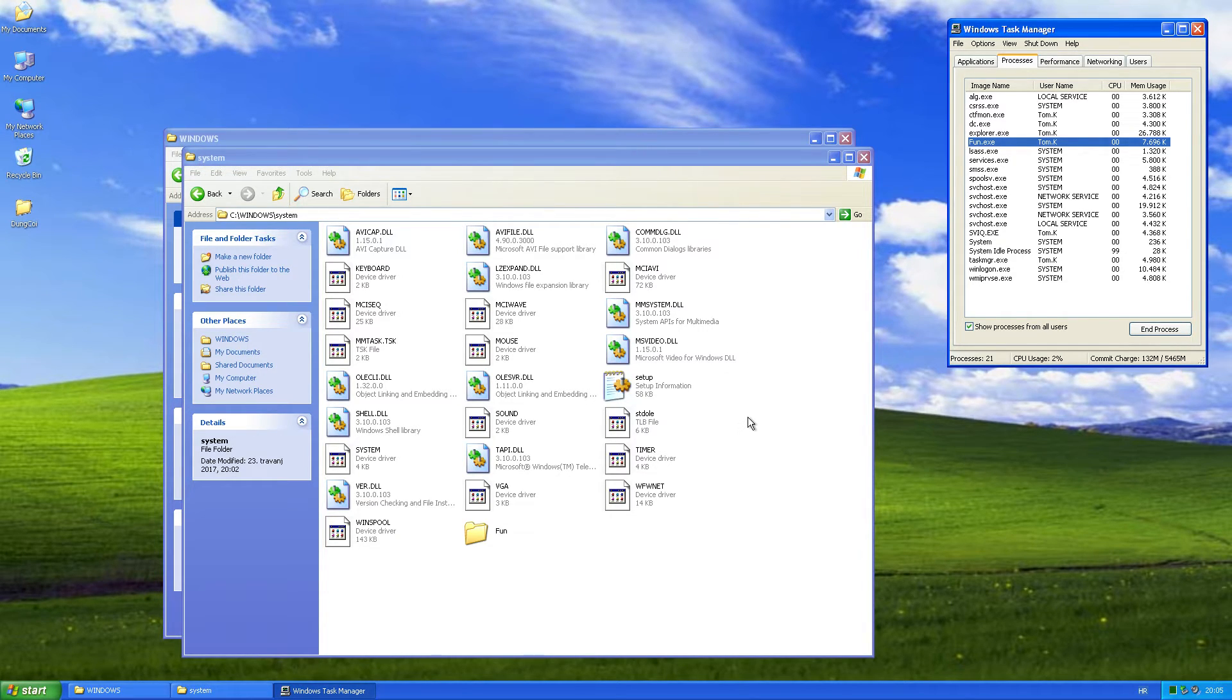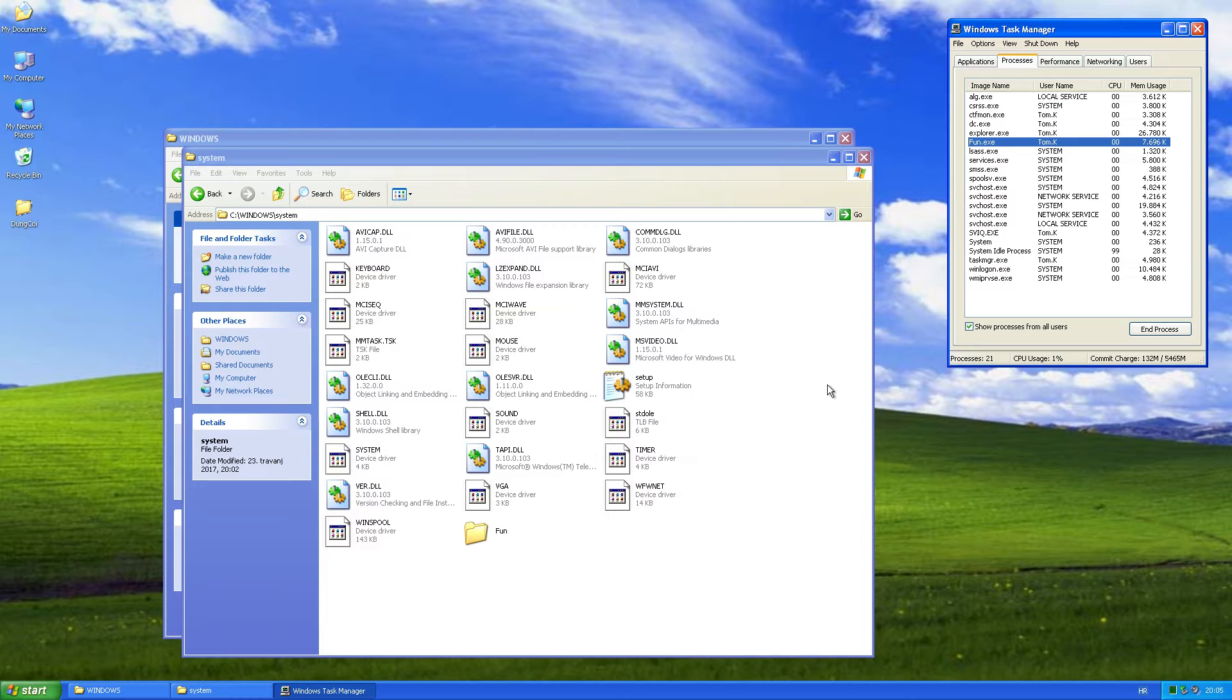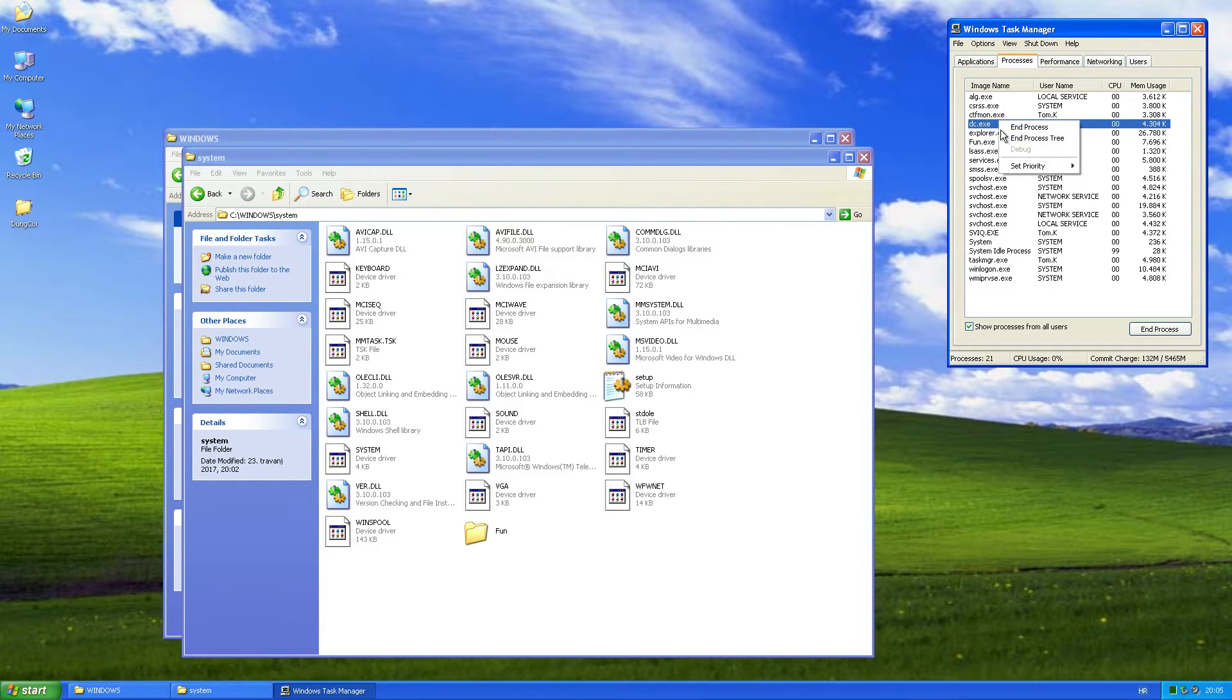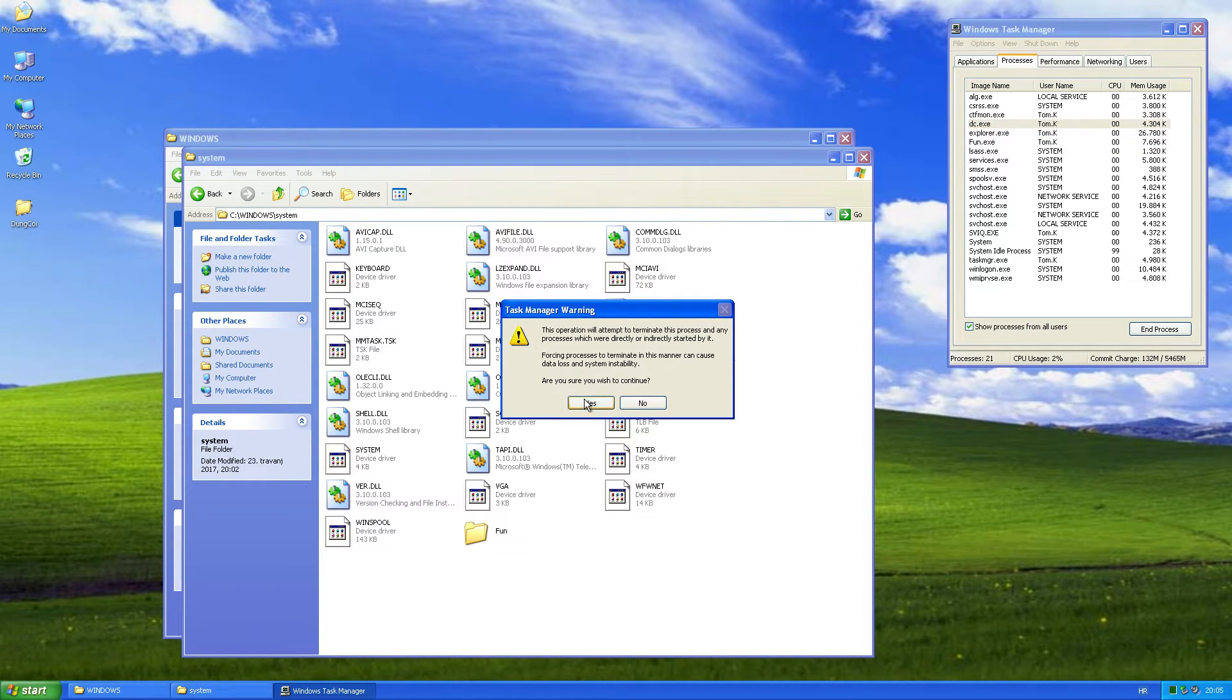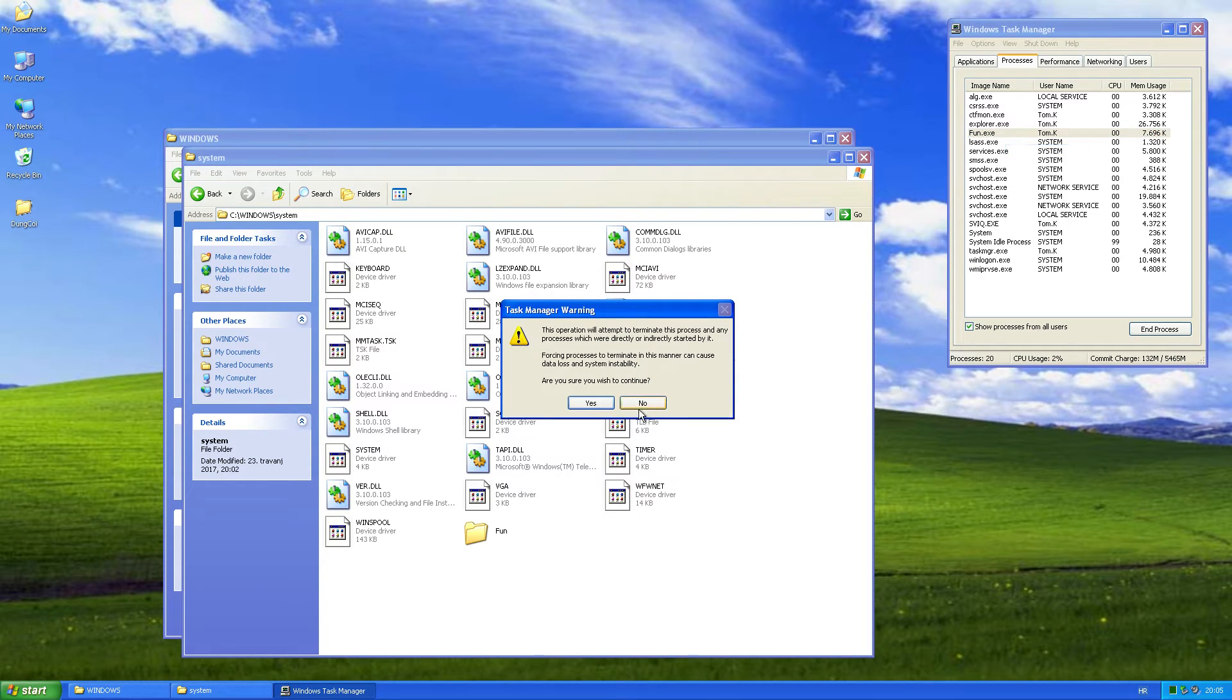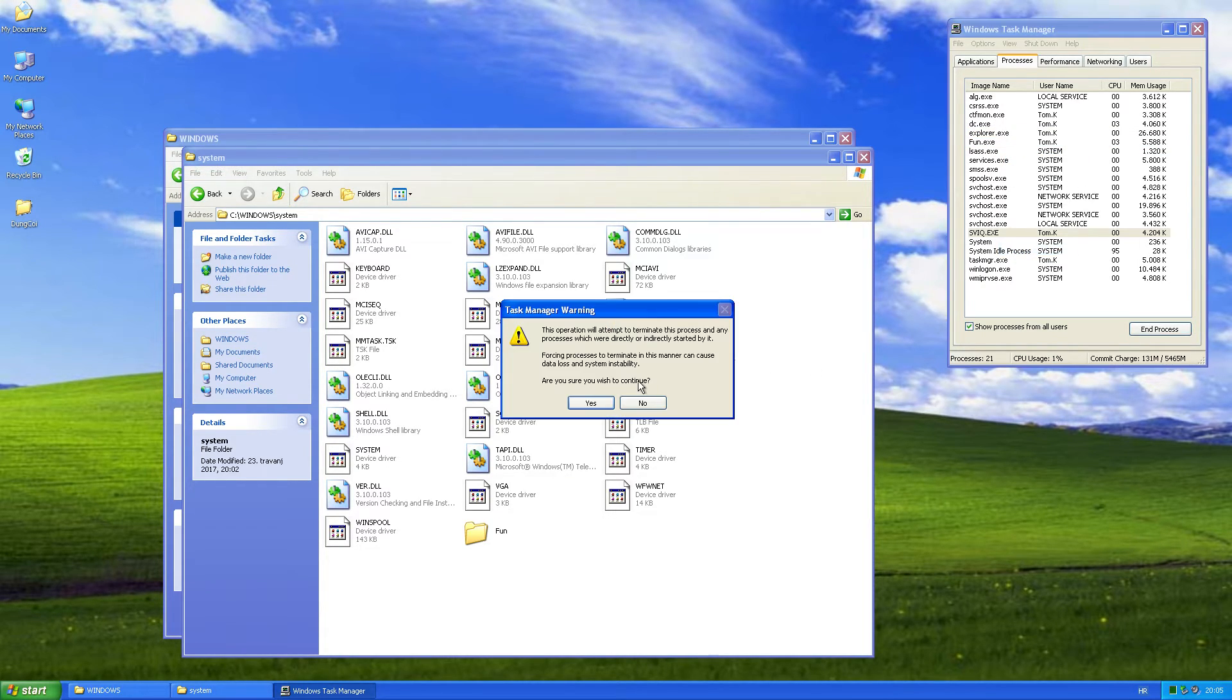To make sure we terminate all three processes, we need to try terminating the full process tree on each process until all three processes are terminated. Basically, we need to find the parent process. So we will try to terminate all processes using the end process tree until all of them are terminated.